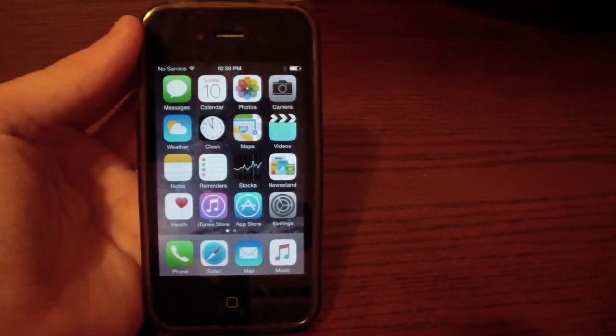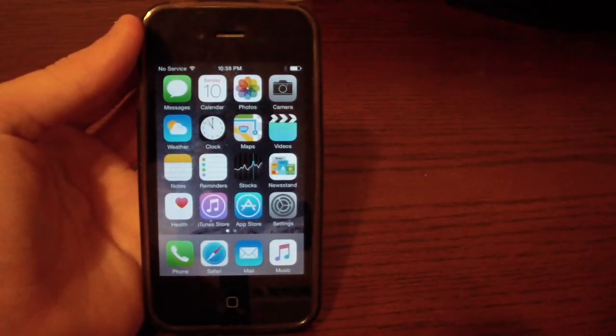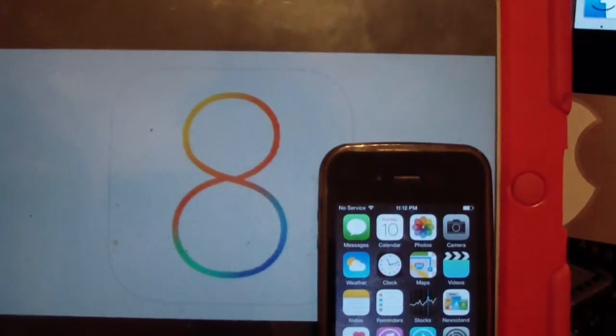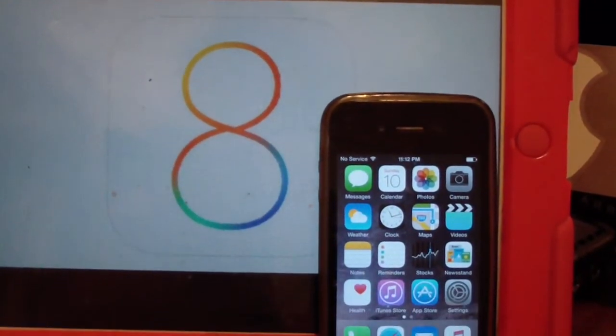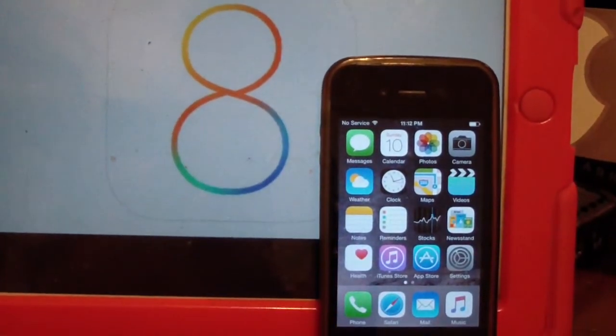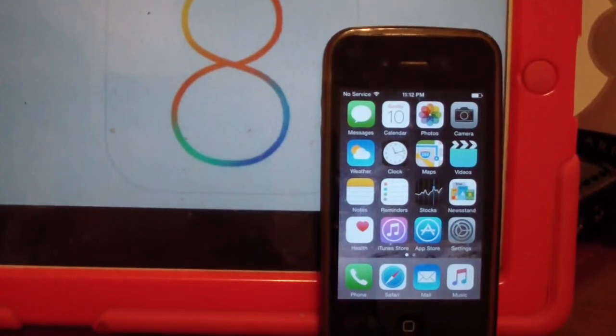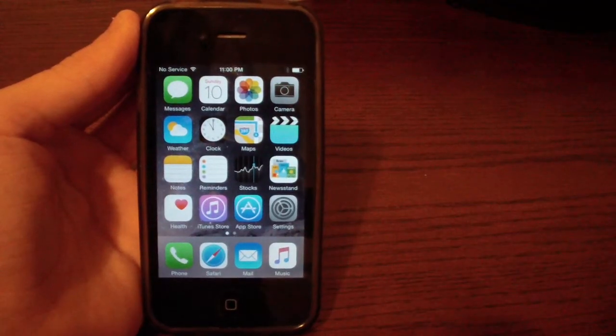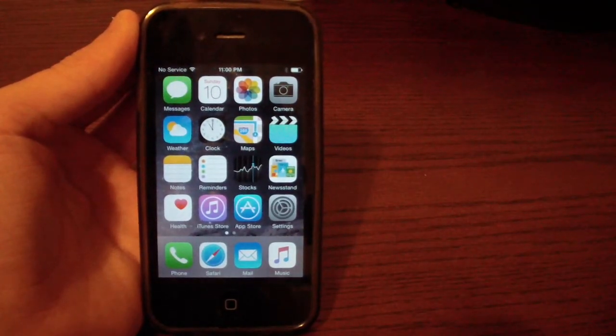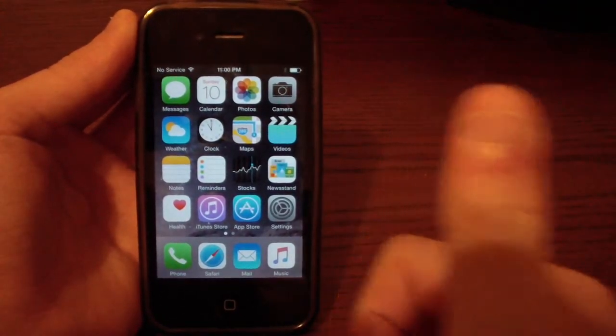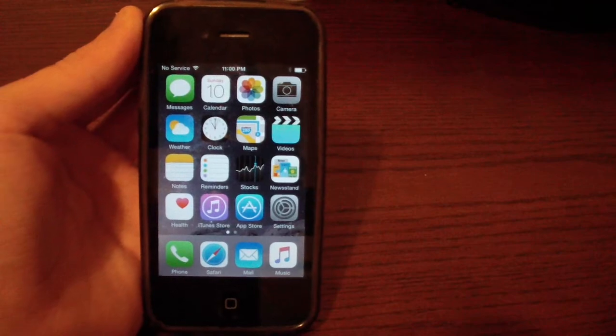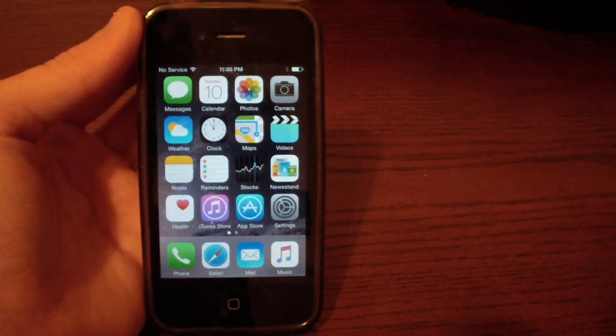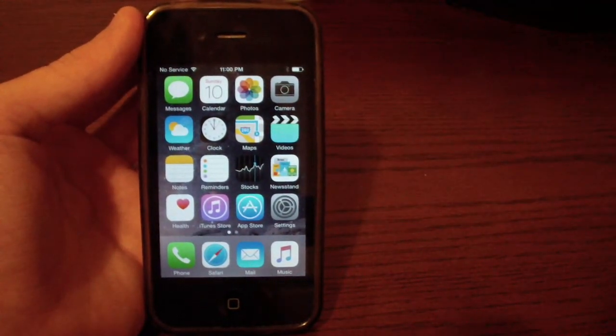So now you are officially on iOS 8.4.1. Thank you so much for watching this. If you have any issues, leave them down in the comments below. I'll try to help you as soon as I can. I hope you enjoyed it. If you're feeling like being awesome, go ahead and drop a like on this video. Also, don't forget to subscribe. I'll catch you in the next video. Peace.